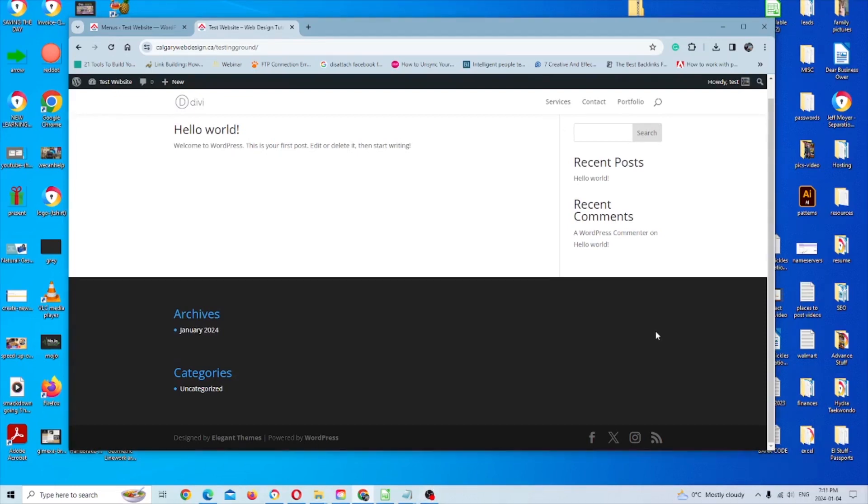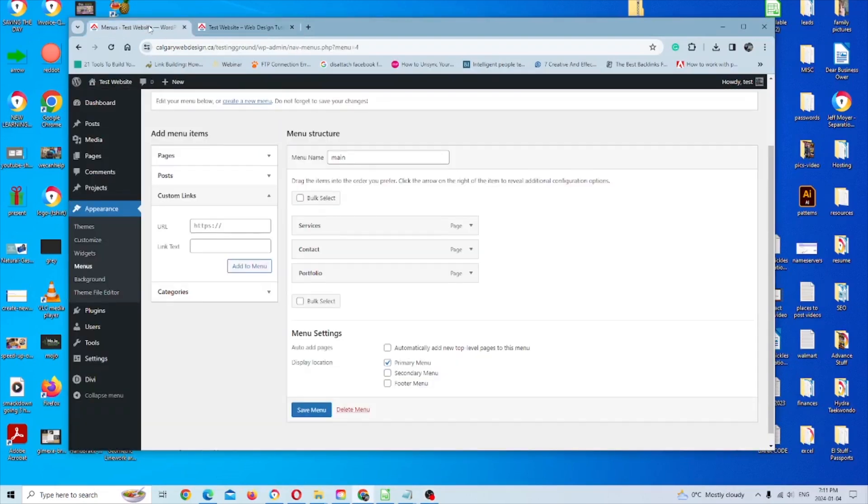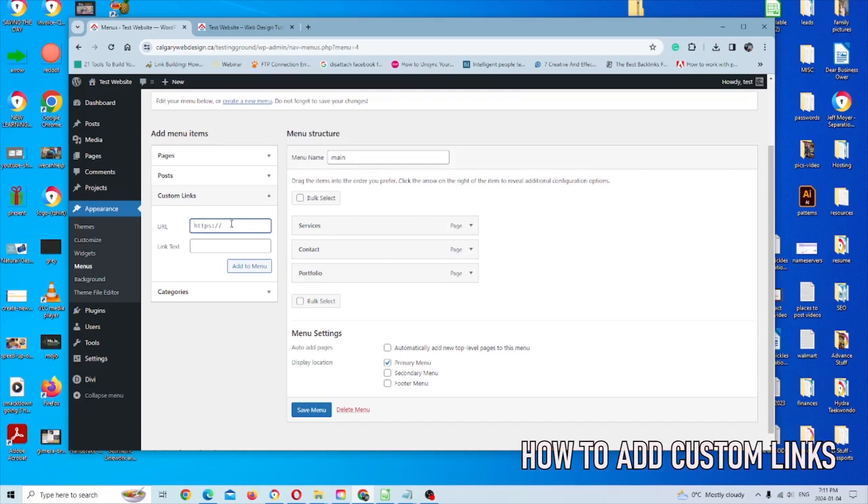So say you want to add some subcategories or drop down menu to this main primary menu as well. That's actually pretty easy to do also. So we're just going to go back to our main menu here. And in this case, instead of adding pages, I'm going to add custom links, which are going to serve as more of a placeholder since I don't have pages ready yet.